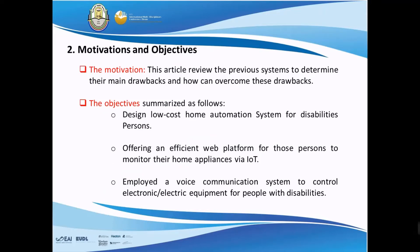The motivation reviews all previous systems to determine their drawbacks, then overcomes those drawbacks. The objectives are: design a low-cost home automation system for disabled persons, offer an efficient web platform, and employ a voice communication system to control the devices.